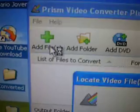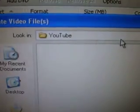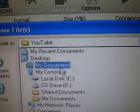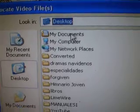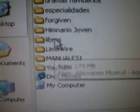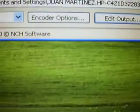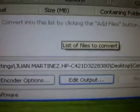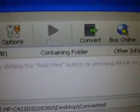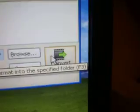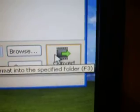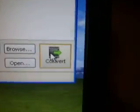You just click add files, go to your desktop or anywhere you have your files and go to where you have them and just open it. Then it's gonna come out right there, so you just click convert and it will automatically convert it. It may take more or less time depending on how long the video is.